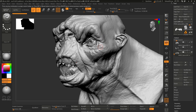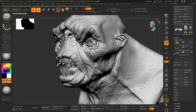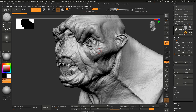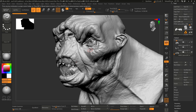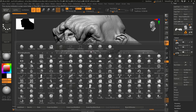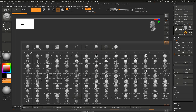Here's my hotkey list, which you can also find in the description: 1 is Solo, 2 is Standard brush, 3 is Clay Buildup, 4 is Move, 5 is Dam Standard, and 6 is Trim Dynamic. This lets me go very quickly between different brushes without having to navigate through BST or BMV menus, and it also makes our tutorials a lot cleaner because you don't see those menus all the time.